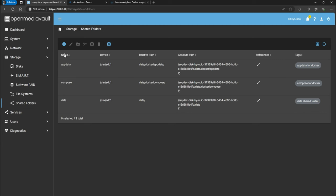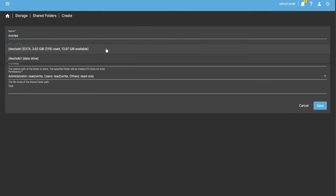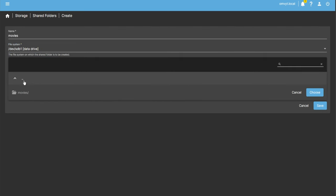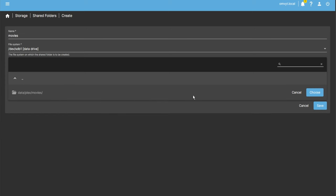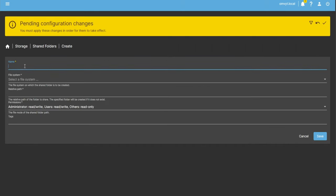Now I'm going to go to Open Media Vault and add a shared folder — I'll call this 'movies'. For the file system we'll use the data drive, and then for movies you just click Browse Directory. There's the data folder we just created; you click on Movies and select it. The permissions are owner read/write and users read/write, which is fine for my setup because my account is the Robert account and it has the users group.